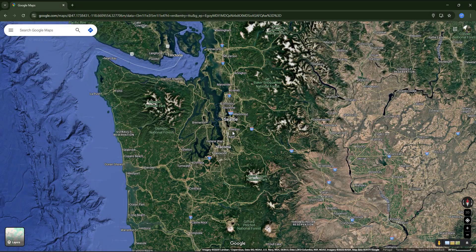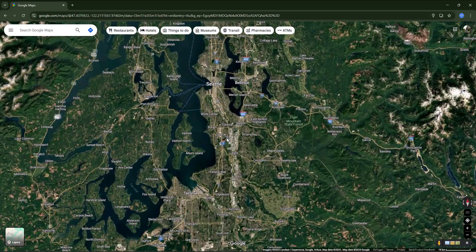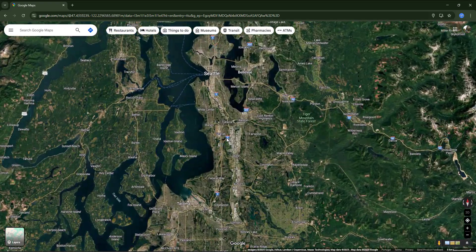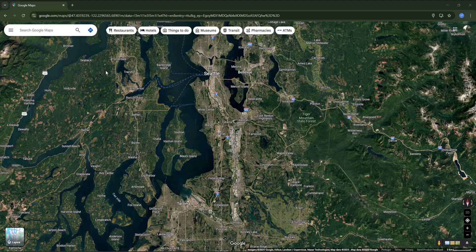Now let's look at how to use public transit directions in Google Maps. I'm going to zoom in on the Seattle region, but instead of the city itself, which has too many routes and options, let's start simple using two suburbs in the urban area — for example, Kent and Auburn.